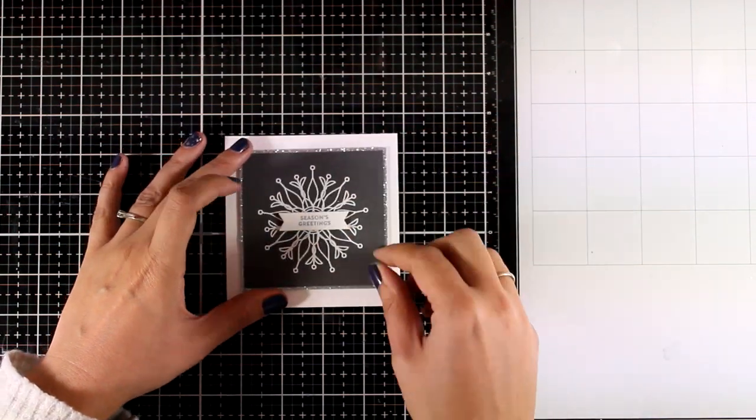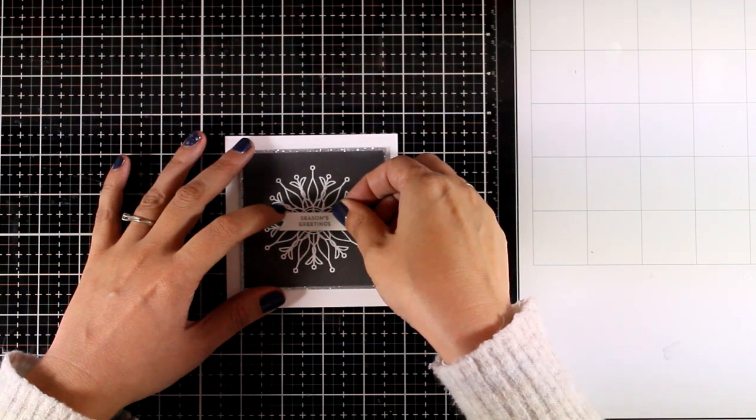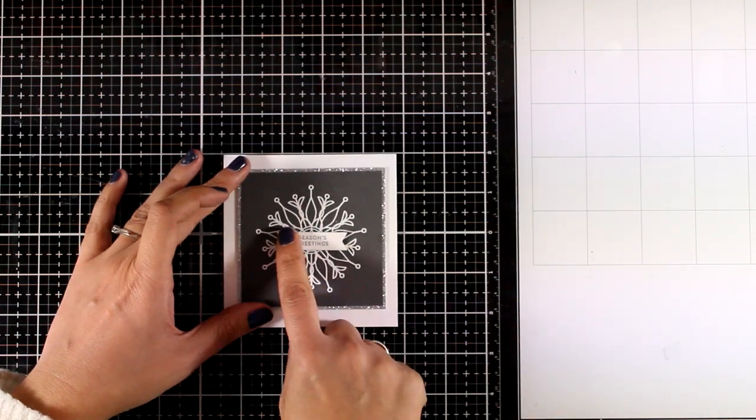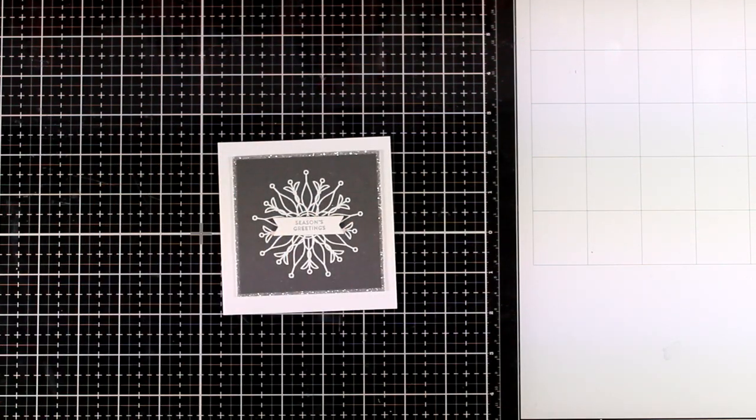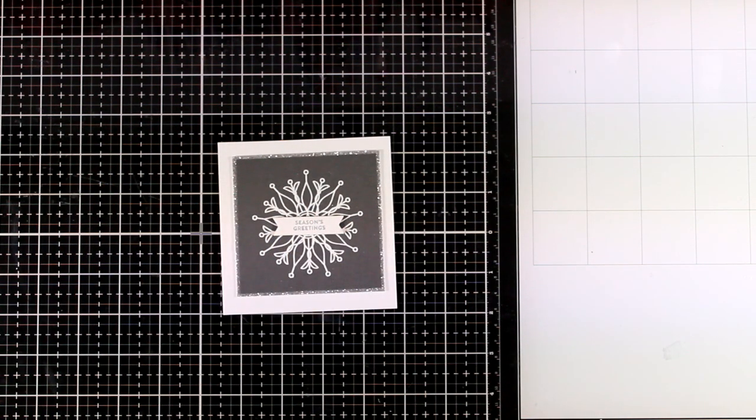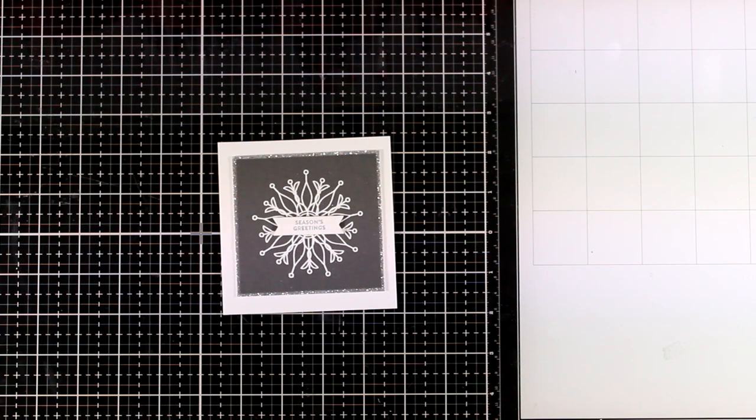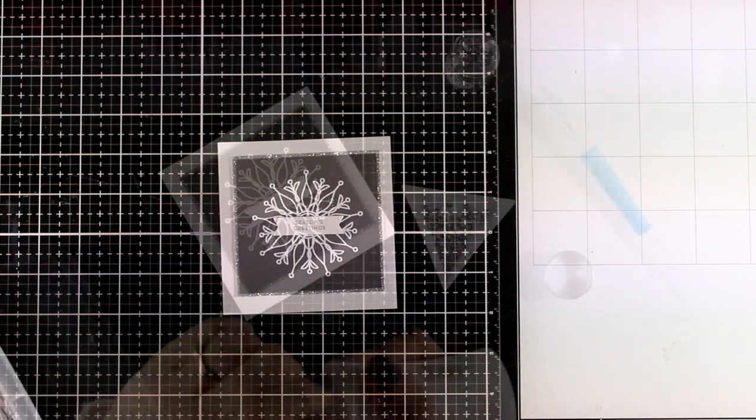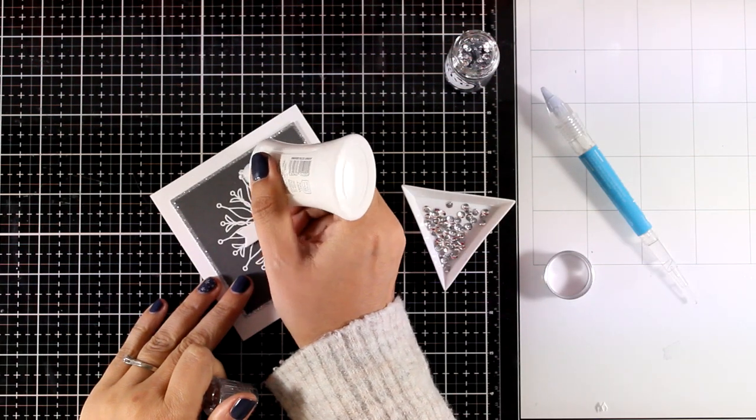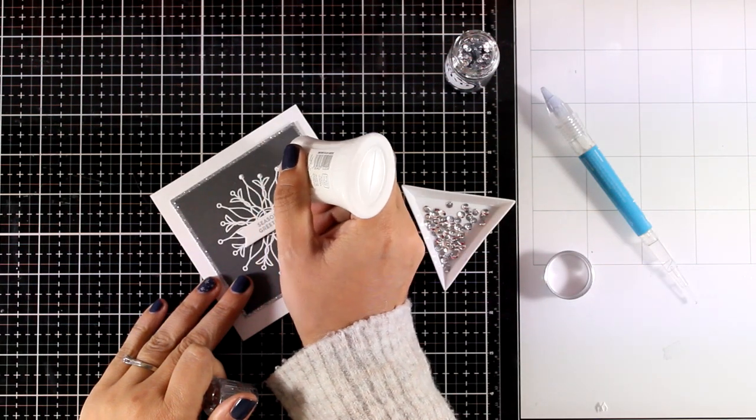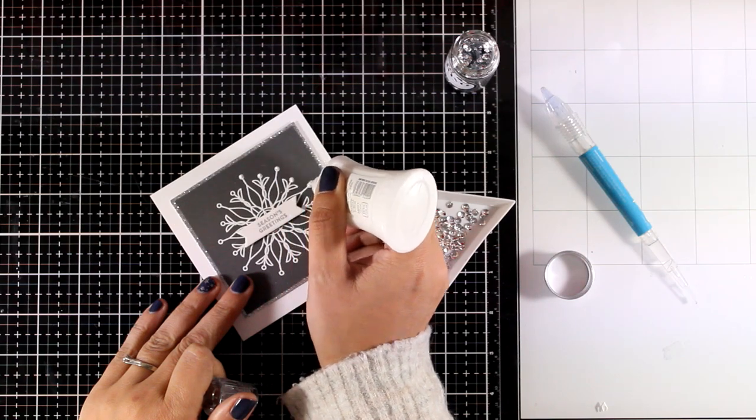I used one of my fishtail banners to die cut the sentiment. And I'm sticking that at the center of my snowflake with foam squares at the back. And to finish off my card, I'm going to add some extra silver sparkle with those silver sequins. So I'm adding some dots with my Nuvo Deluxe glue.